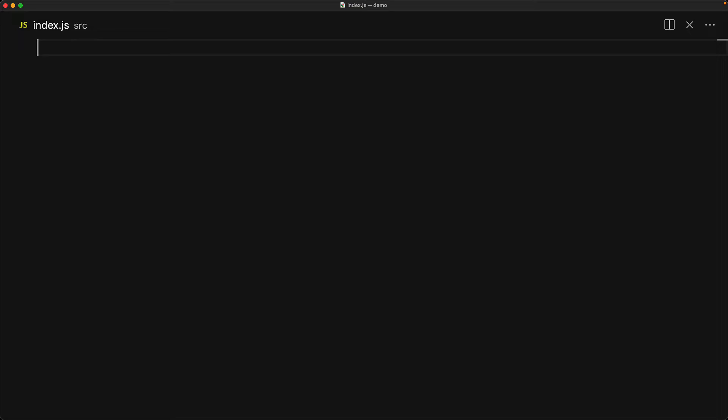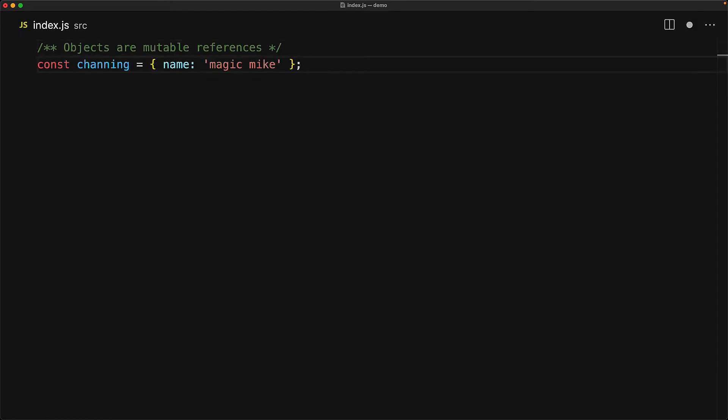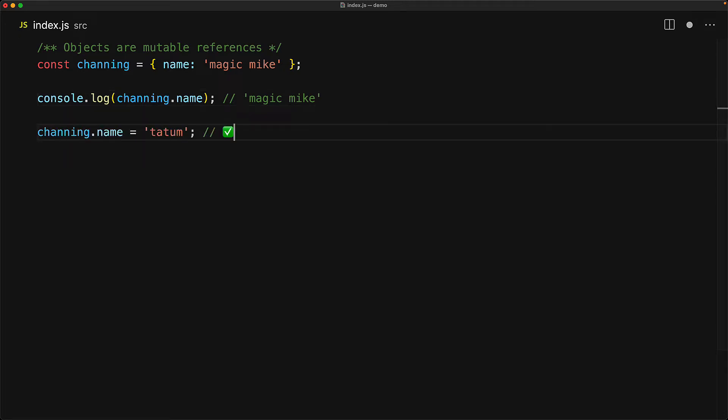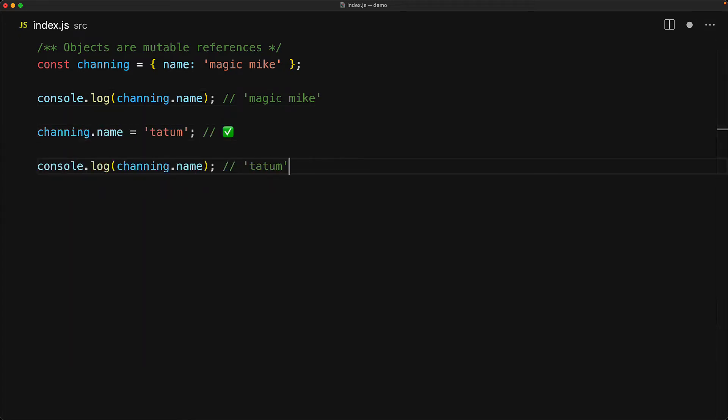Something that I often find beginners struggling with is the difference between an immutable reference and the mutable nature of an object. Objects within JavaScript are mutable references. What that means is that if we have a variable pointing to an object, in addition to using its keys to read the values, we can actually write to the key as well. So if we modify the key name to point to a new string tatum, the object is going to get mutated.